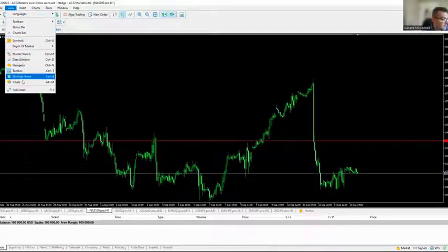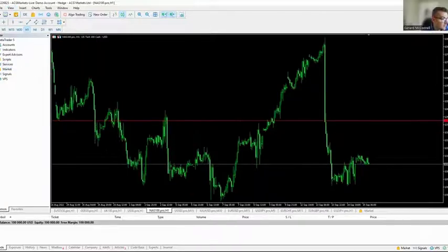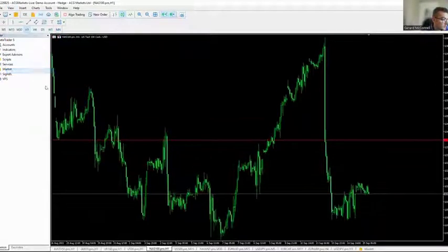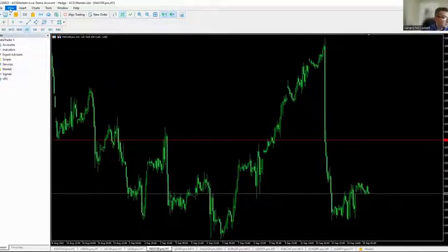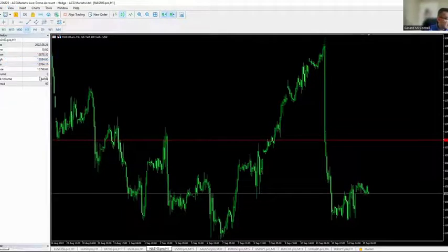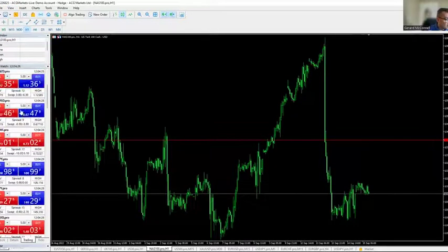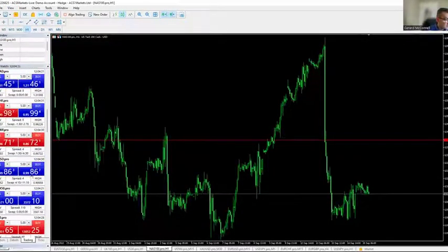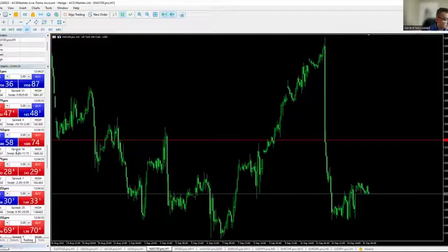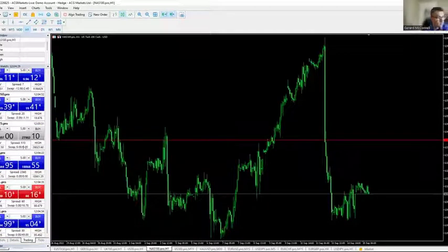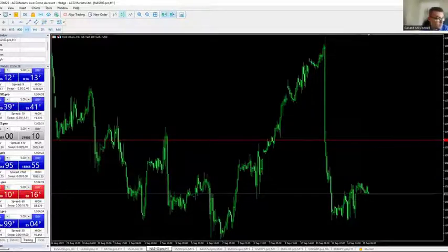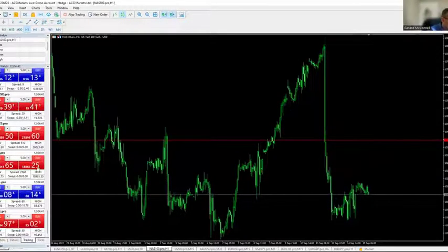MT5 also has a Navigator screen and a Toolbox if you want to add or remove anything. There's a Data Window as well, and a Market Watch where you can see broader spreads across multiple asset classes. If you want to quickly execute an order on a specific asset, you can do it directly through the Market Watch screen very quickly.